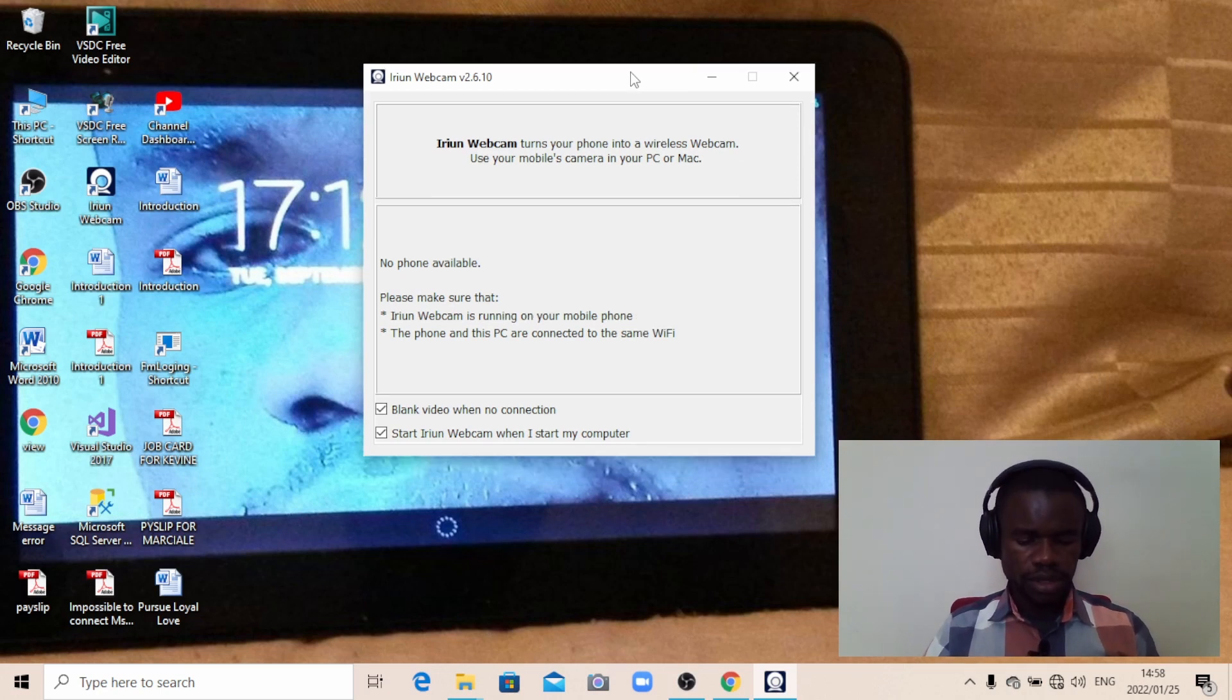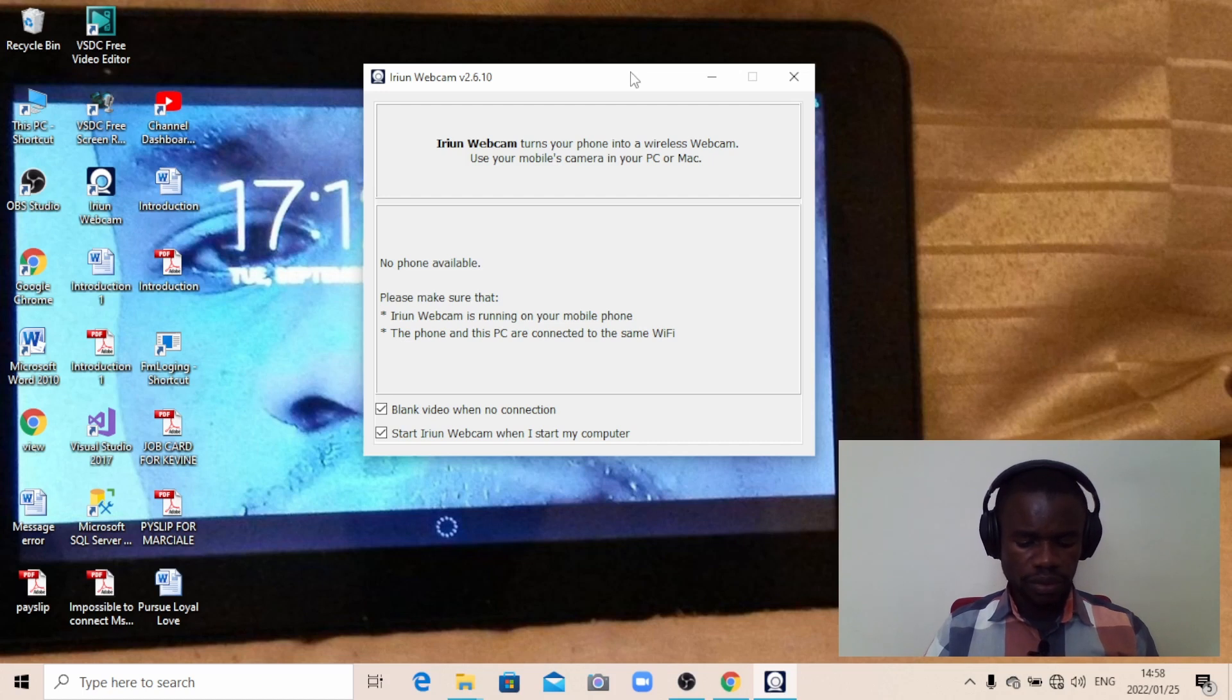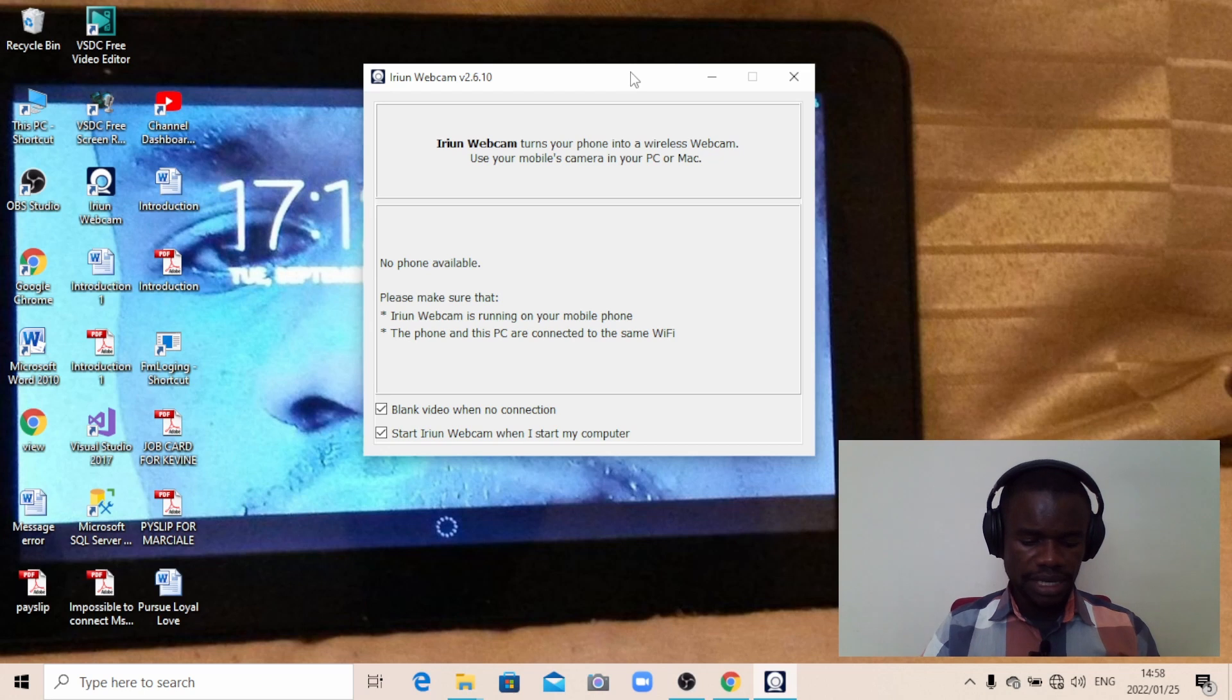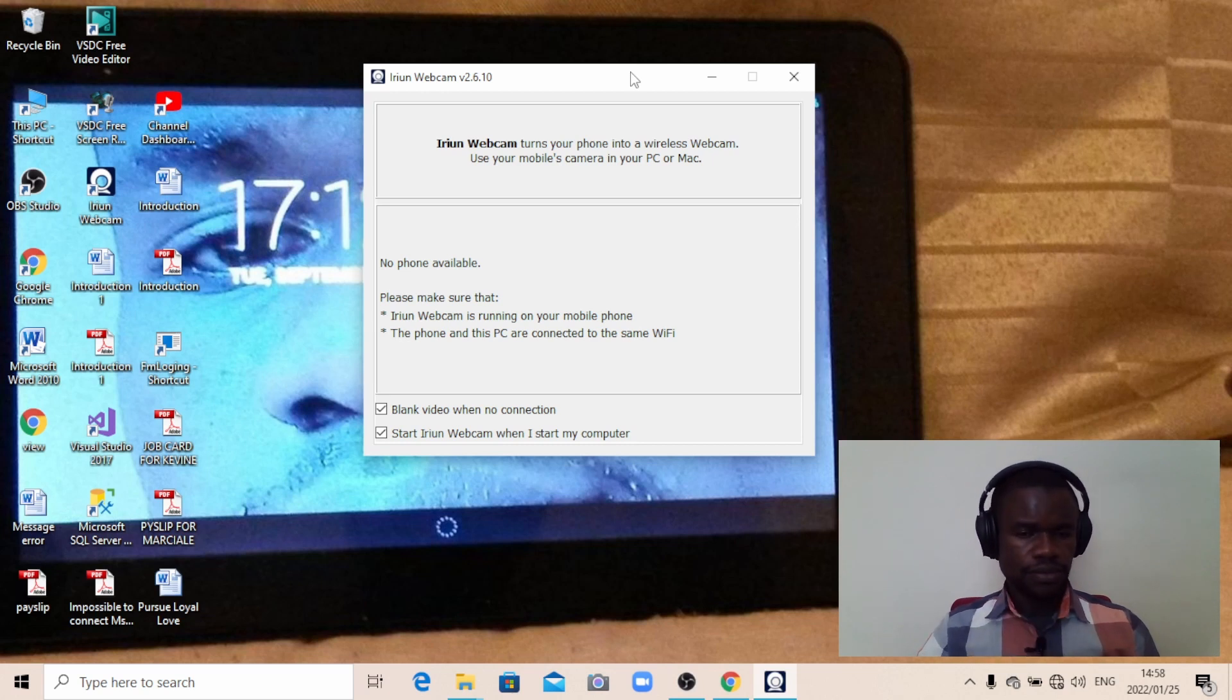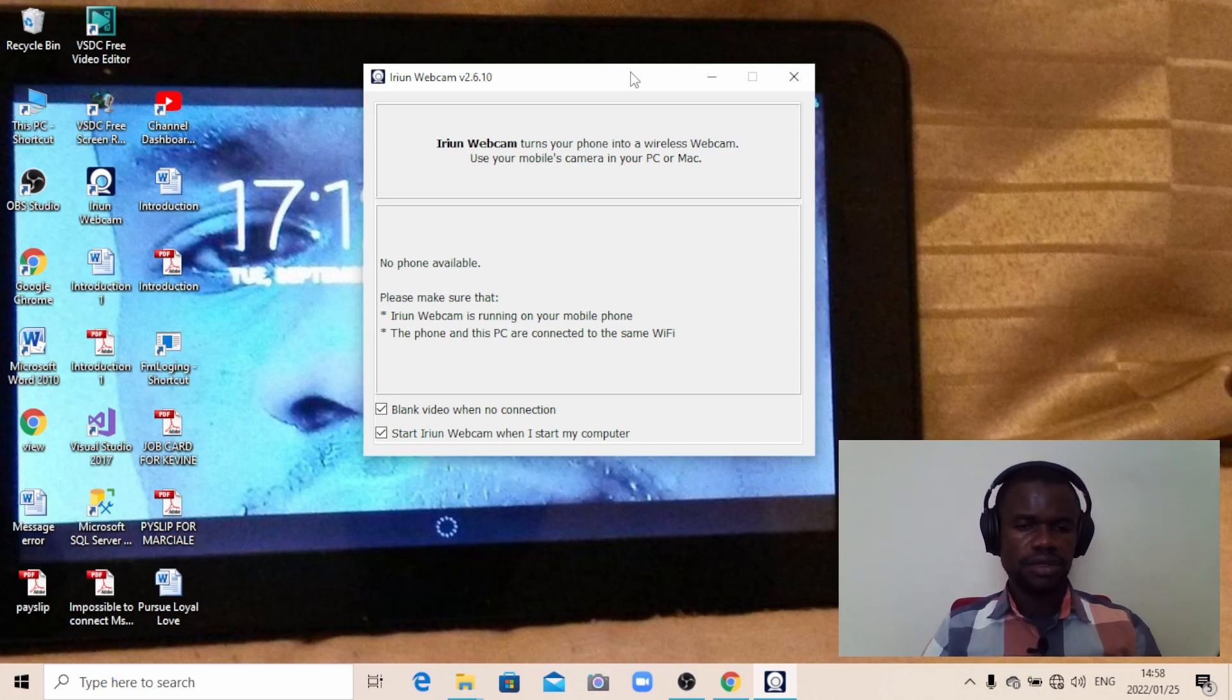Come to my phone and look for Orion—here it is, Orion webcam. Click on it, go to Continue, and then wait a little bit. Within a second it's going to send this image to the computer.